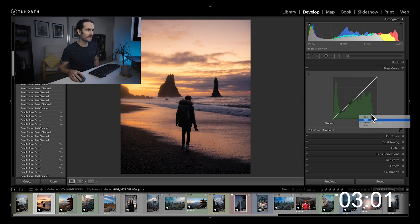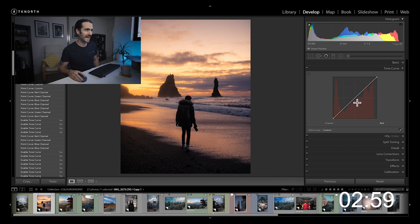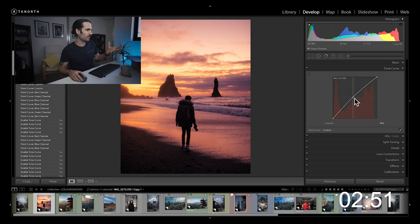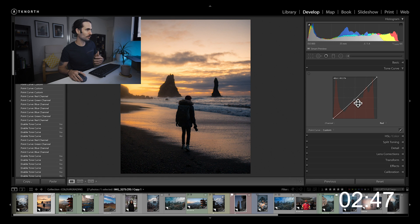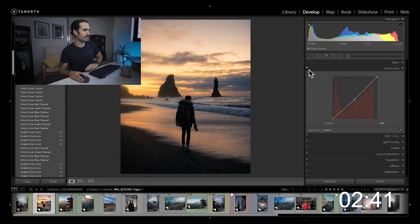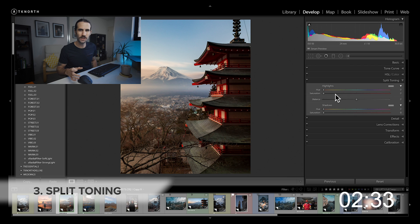Next comes red — I can either add in a little bit of red to the mid-tones or take some away. If you pull it up you get a little bit more pink; if you pull it down you get more of a blue tone. If I turn the tone curve off you can see those small adjustments have made a noticeable change to the overall tone and color of the image.